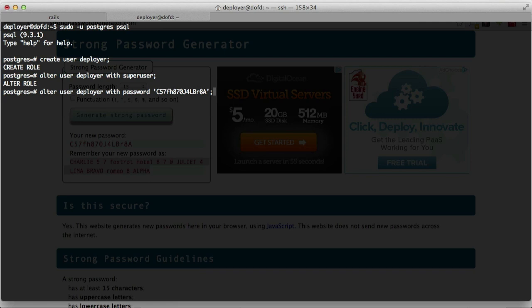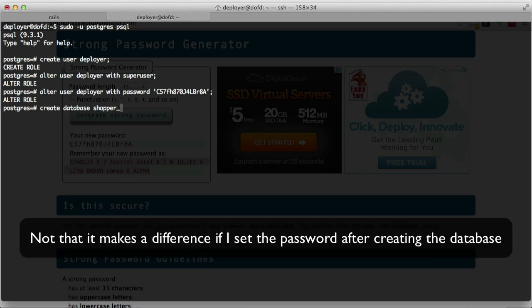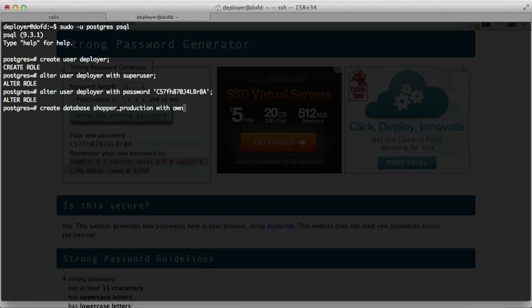I'm going to copy this hint and store it somewhere safe and just forget about it after that. Now we can actually create the database. Create database shopper_production with owner deployer.